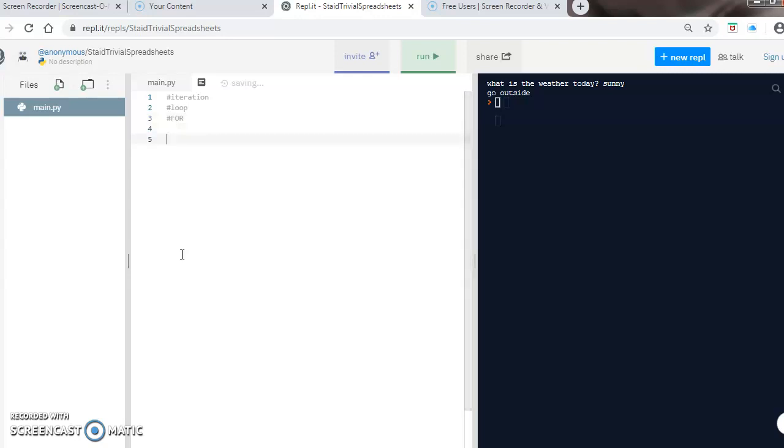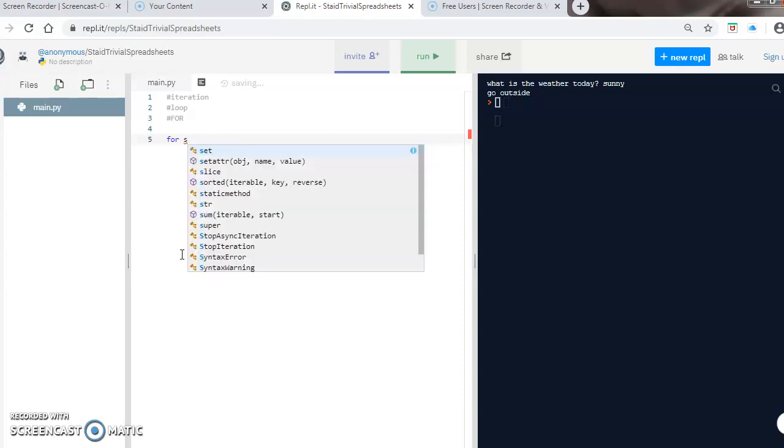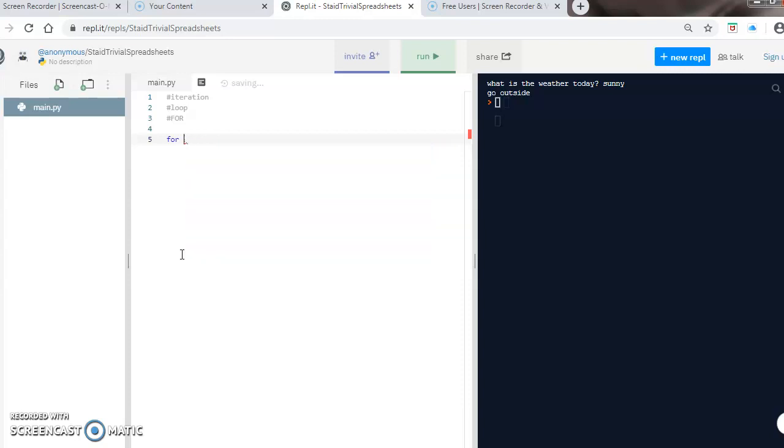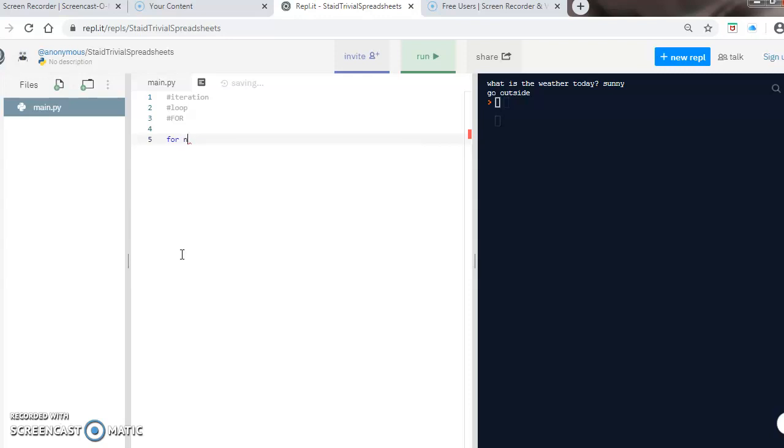The way you know it is a for loop is because it starts with the word 'for'. We then set a variable name. This could be anything - if I was making a square I might call it 'square' or 'sq'. Sometimes we use 'x' or 'i' or 'n'. It doesn't really matter, you can use anything for your variable name.